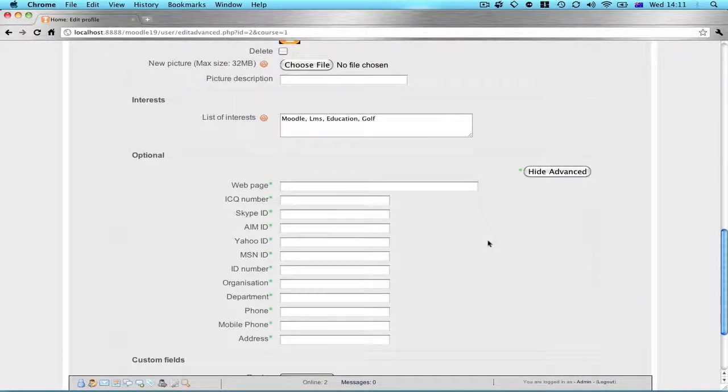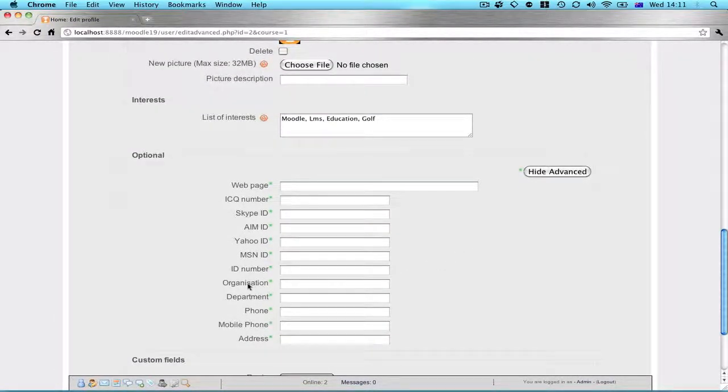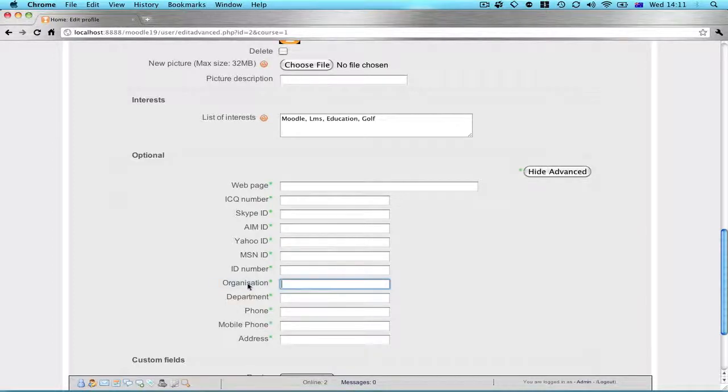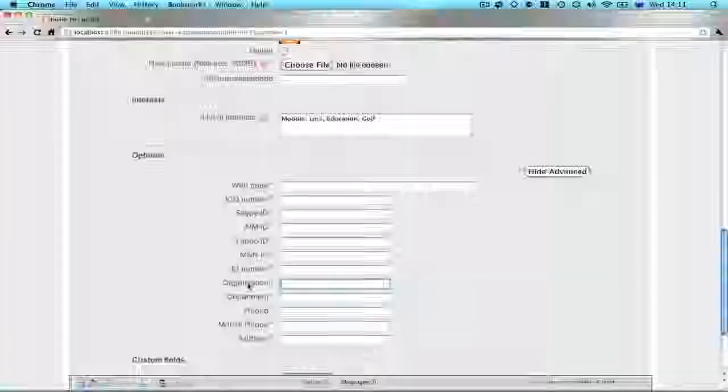So where it used to read institution, it now reads organization. That's essentially what's involved in editing language strings for your LMS.